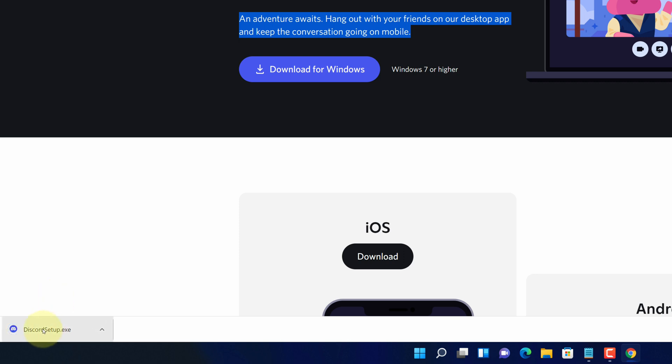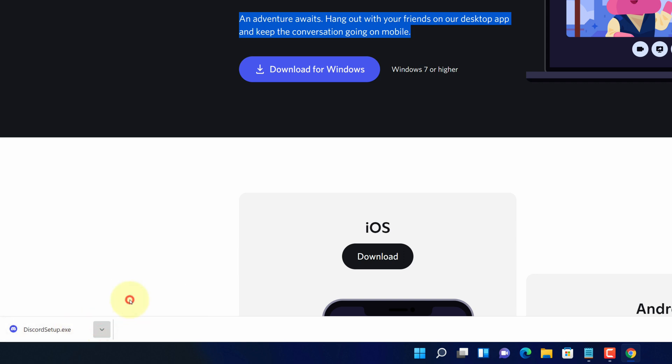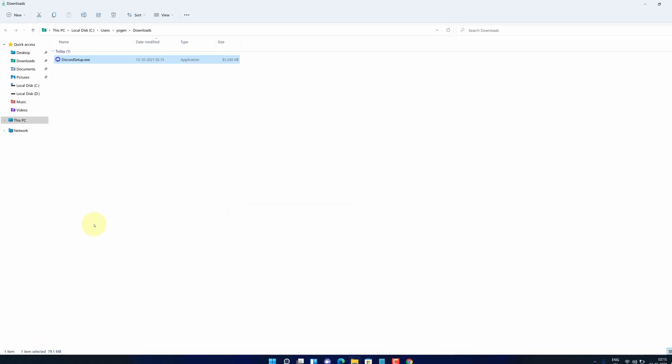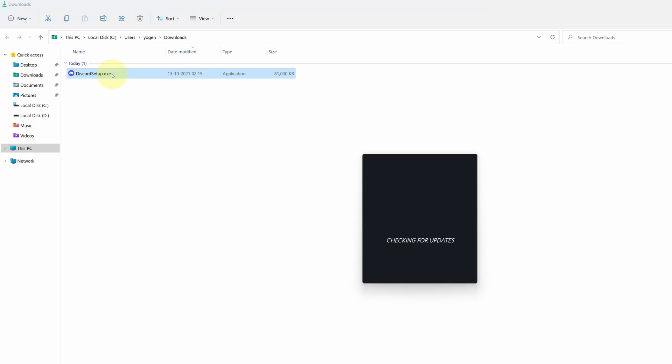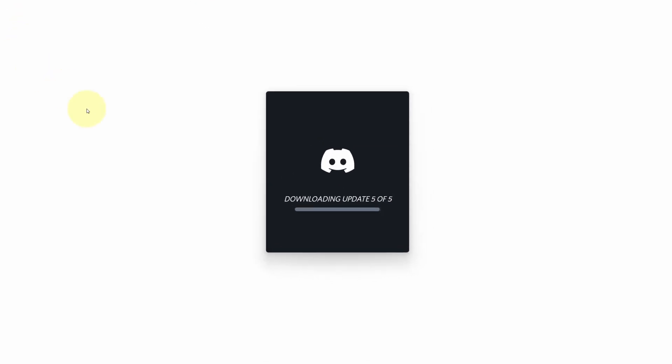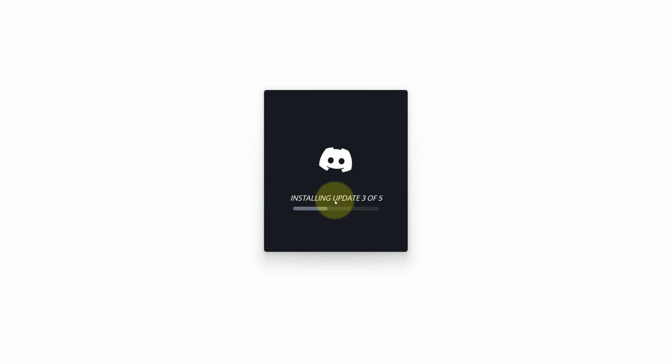Once the downloads get finished, click on this up arrow and select show in folder. We need to install this file. Simply double click on this file and it will start downloading an installation process. It will take some time to complete.